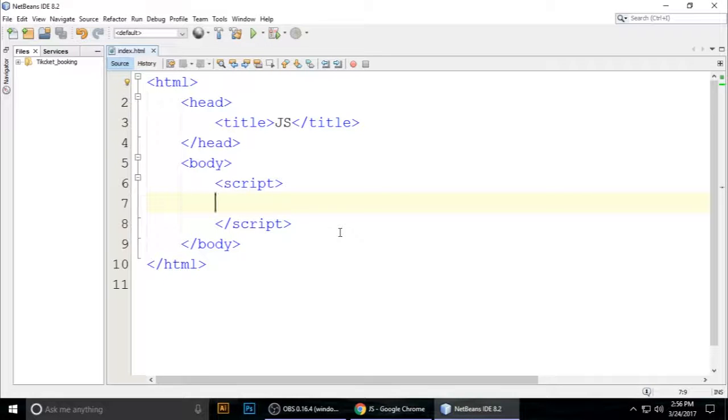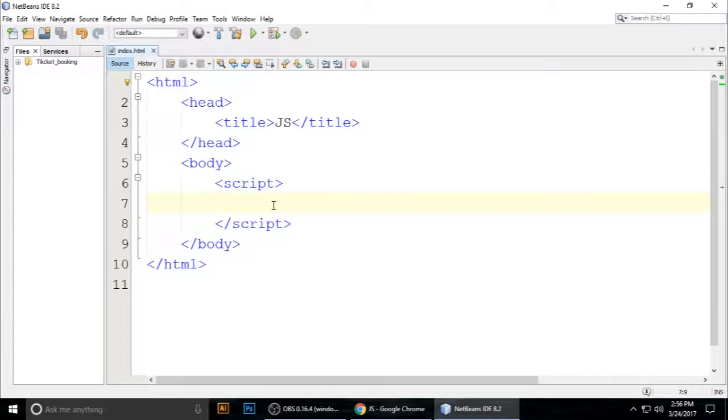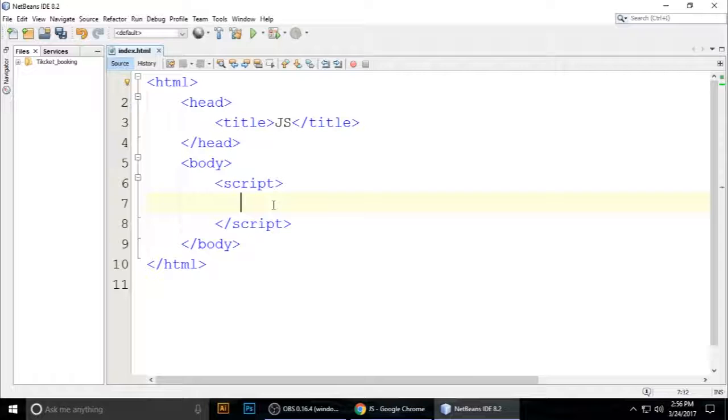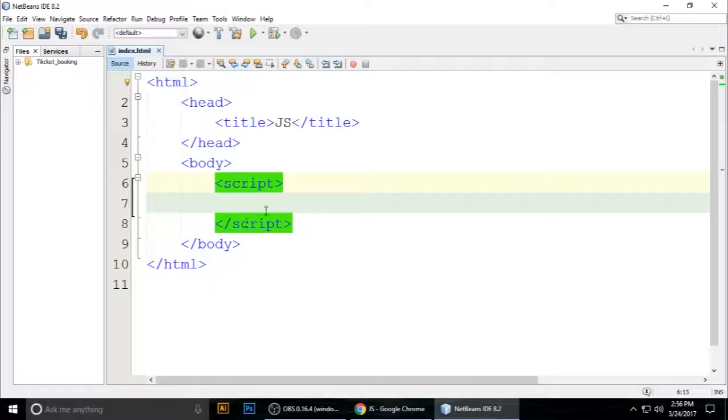Hi guys, welcome to my channel. Today we will see the Date class and its methods - how to modify dates and how to call the methods. Let's get started. This is the script tag.